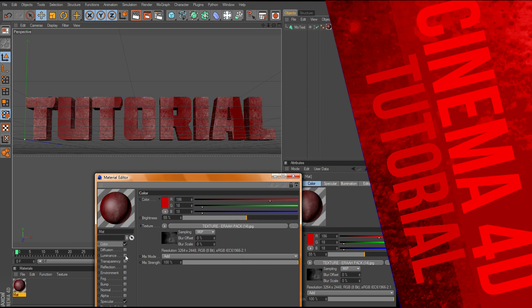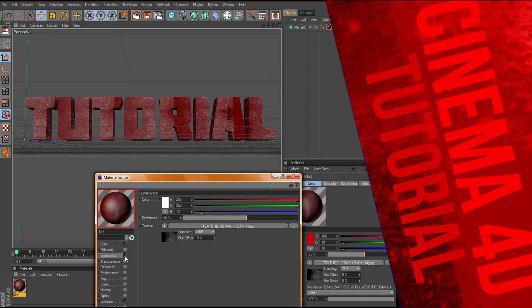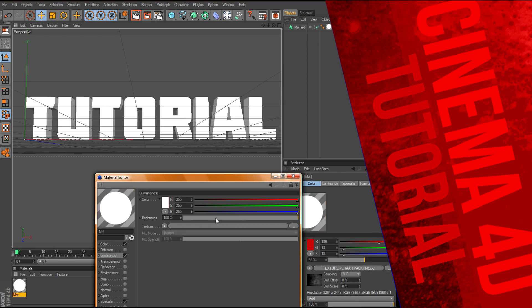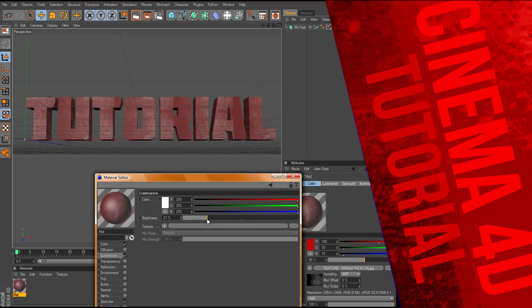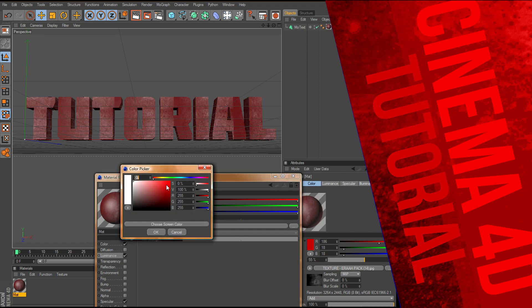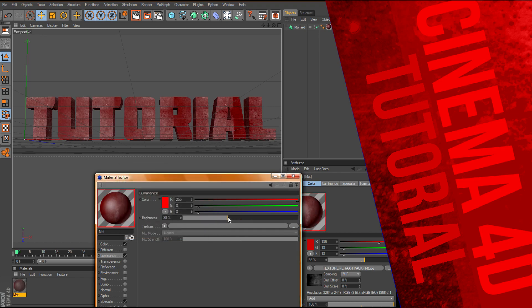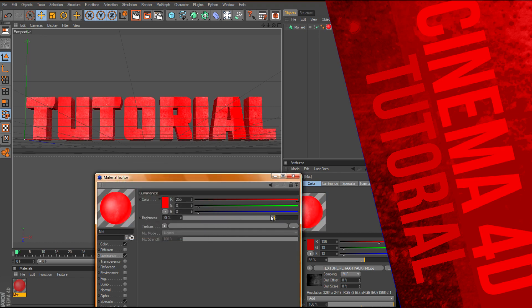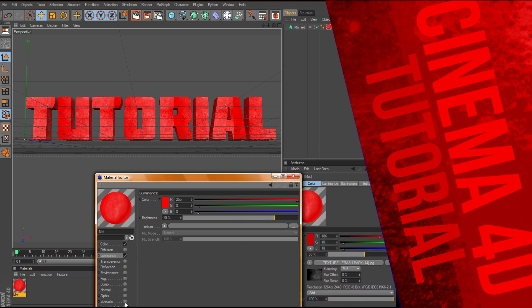Now we can change the luminance and things, you can just mess around with all this, and give it a nice effect. Just kind of quickly going through this, take off the specular.